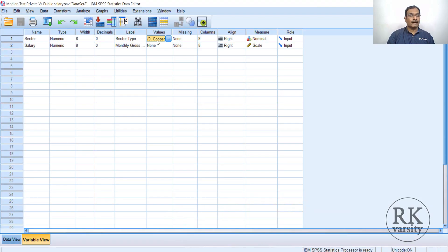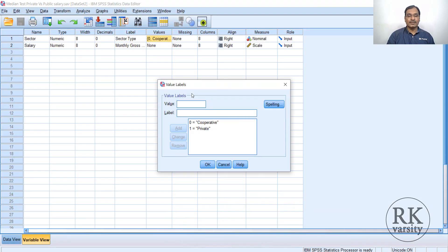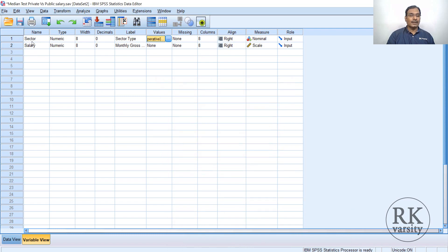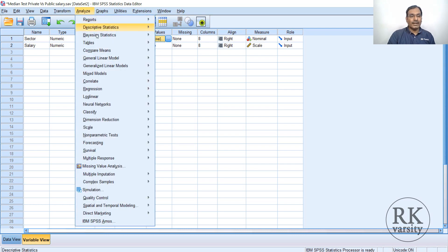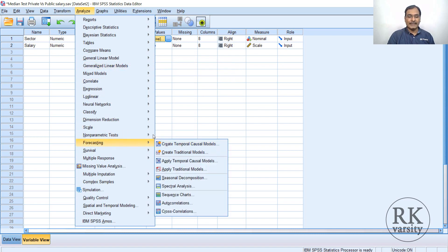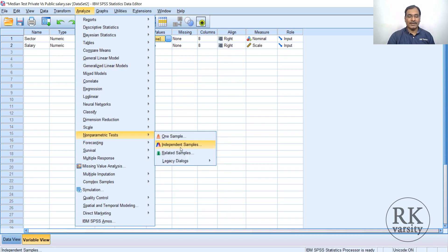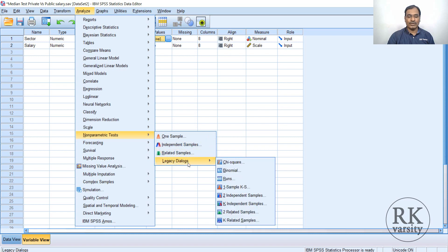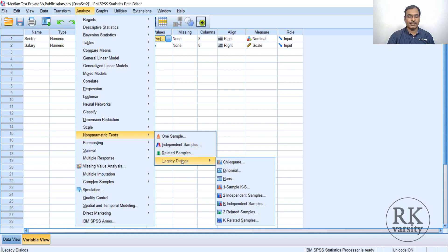In the data, sector one is cooperative and sector two is private. This time we run the median test using a different approach: go to Analyze > Non-Parametric Tests > Independent Samples (not Legacy Dialogues).